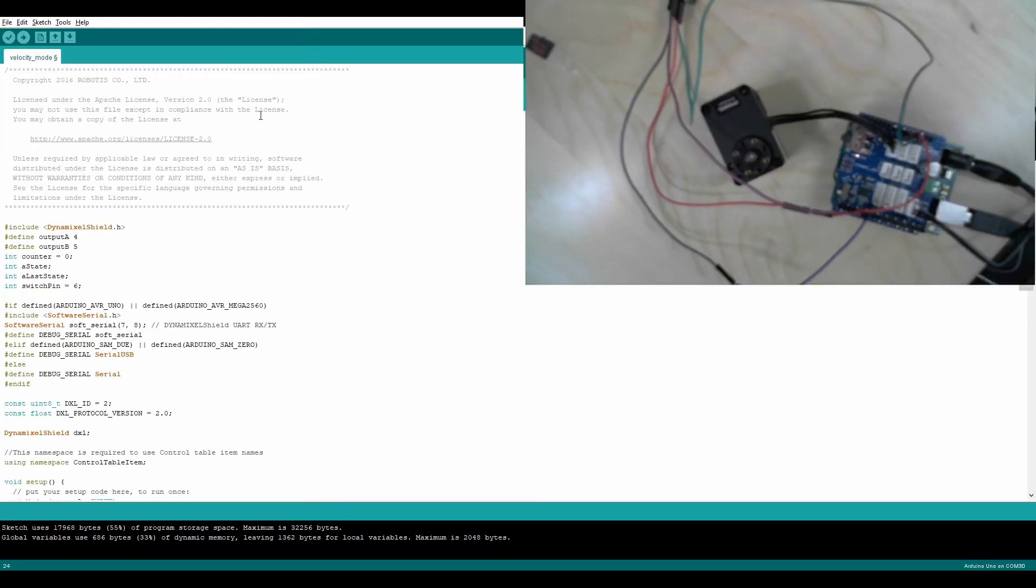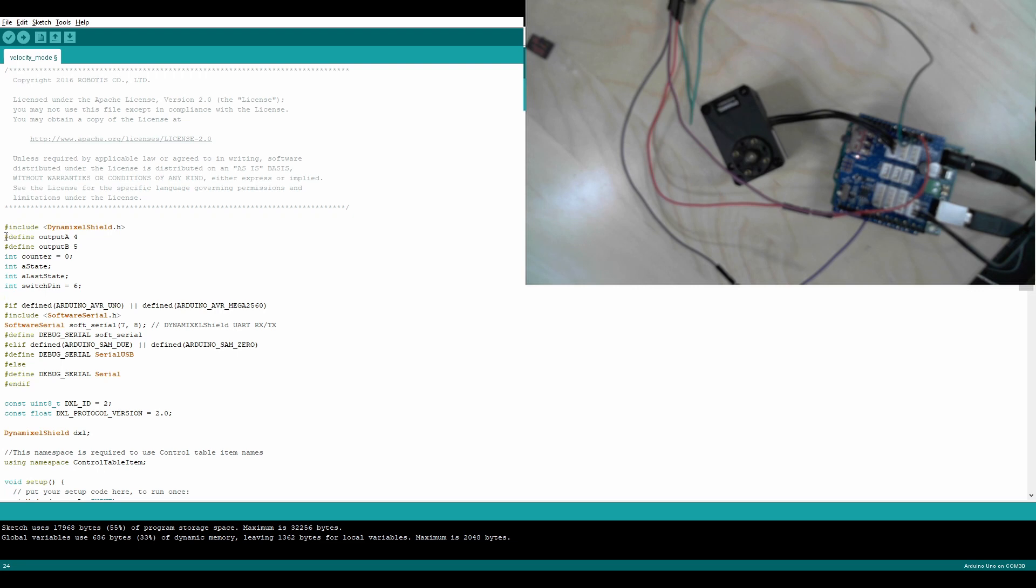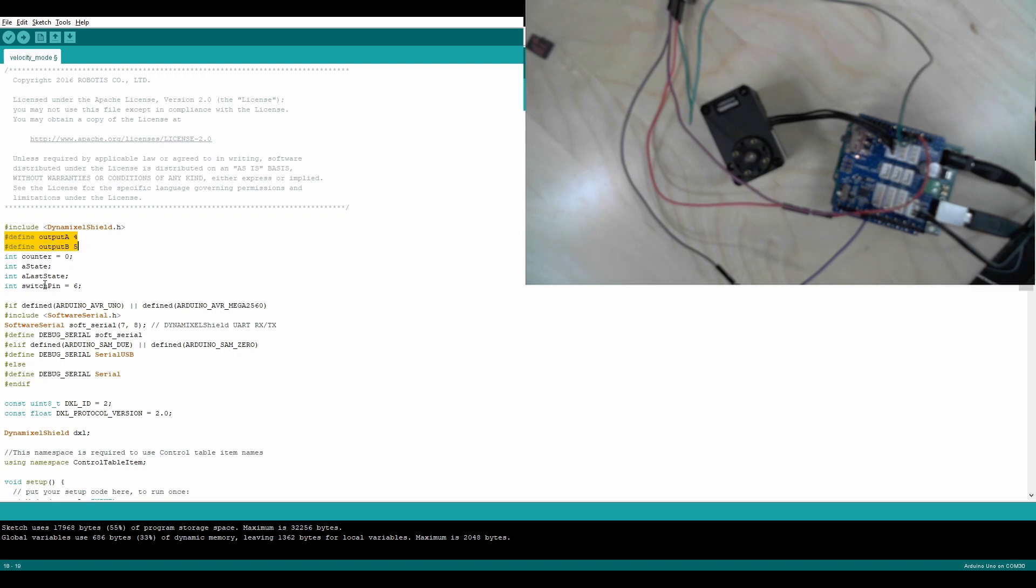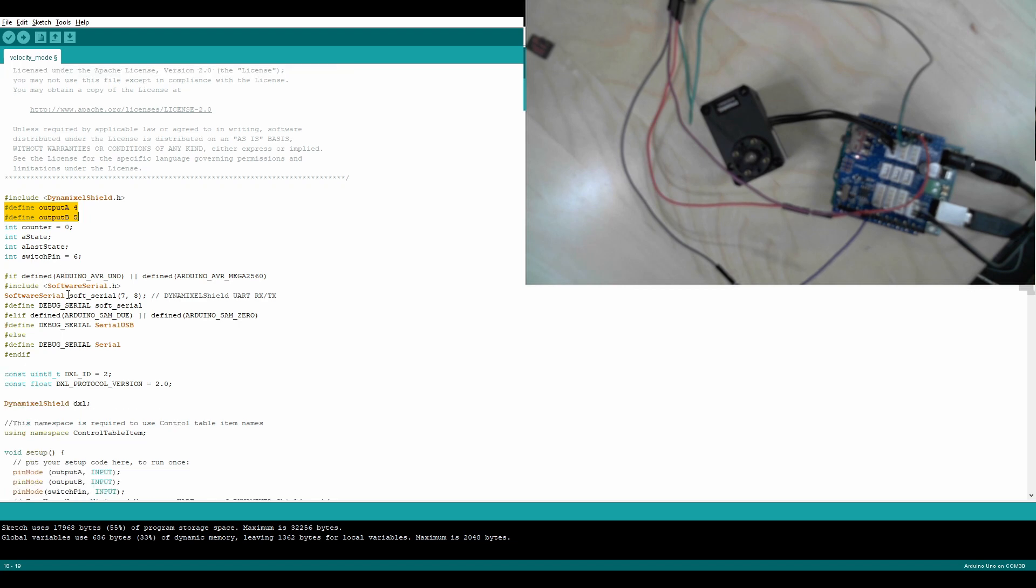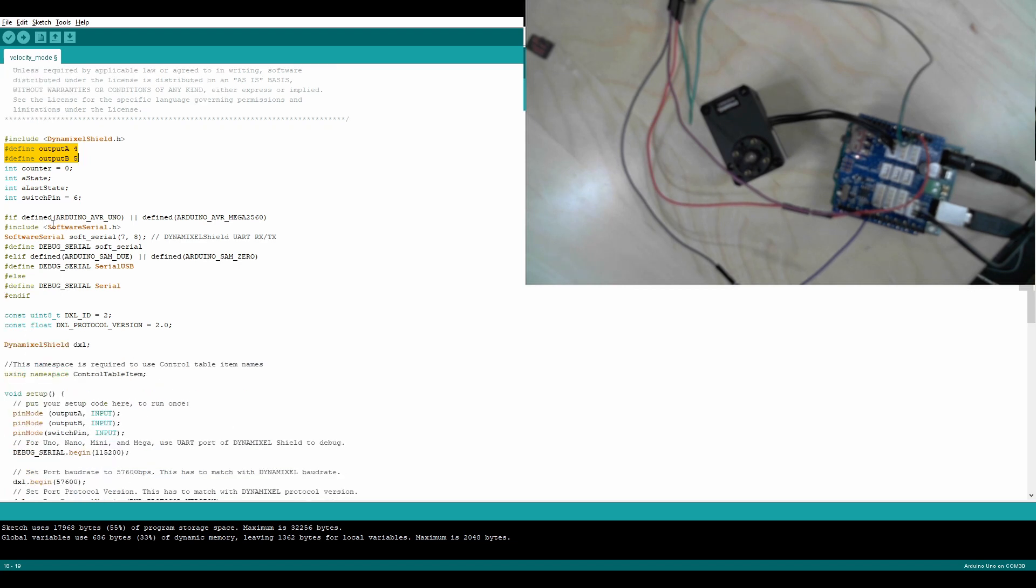Here we are inside of the velocity mode example from the Dynamixel Shield. I have modified it slightly so that the encoder will work within it. It's the same includes in the beginning, defining the pinouts for 4 and 5 will be output A and B, counter, A state, last state, switch pin. If I was using it, I'm not using it here.